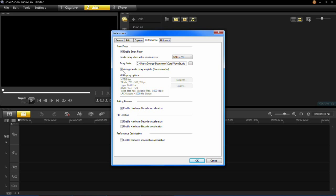And it will also have this which is probably defaulted, which is auto-generate a proxy template which is recommended. So you might as well keep that ticked.